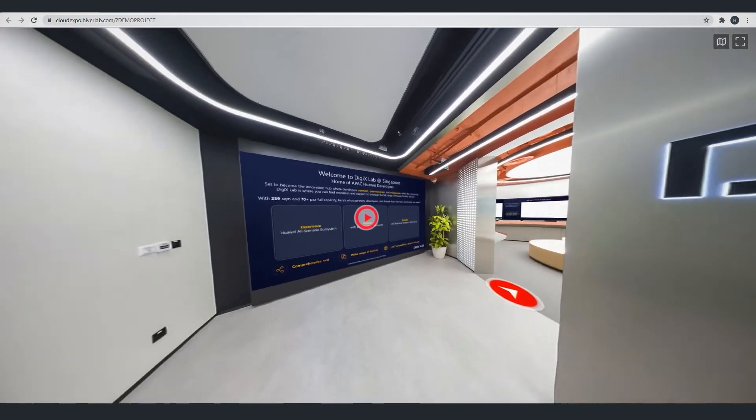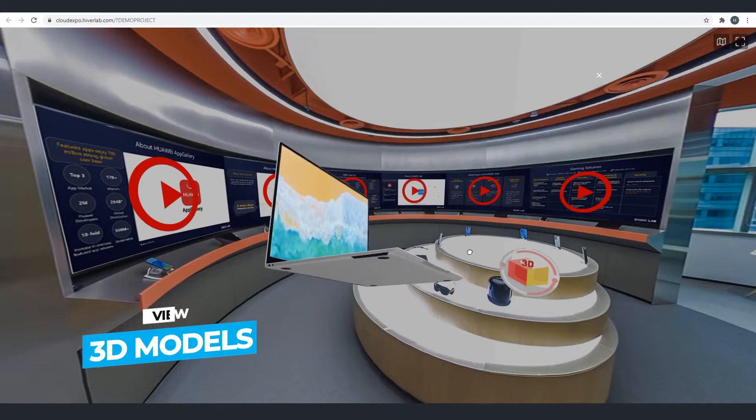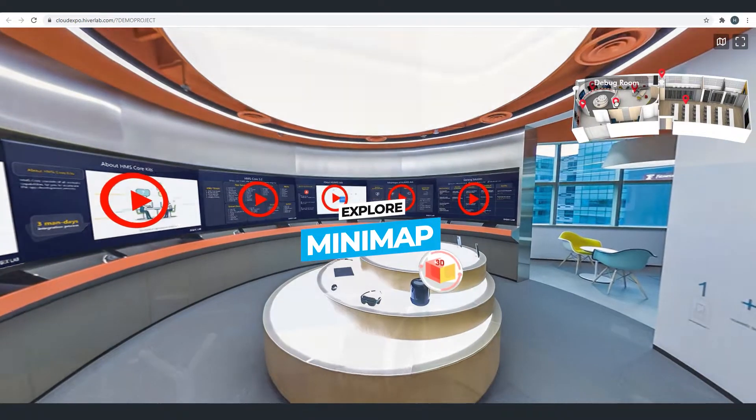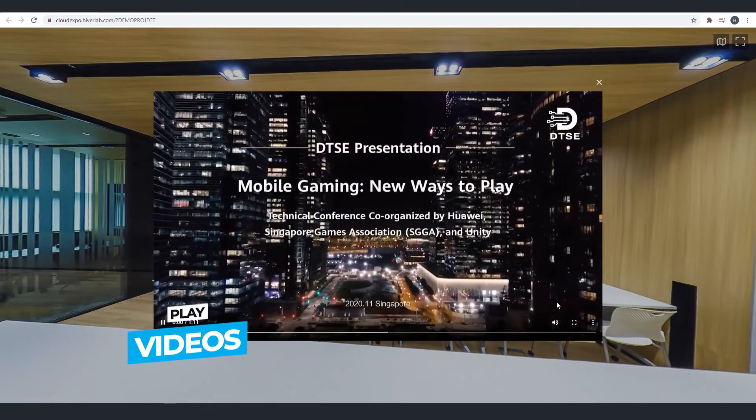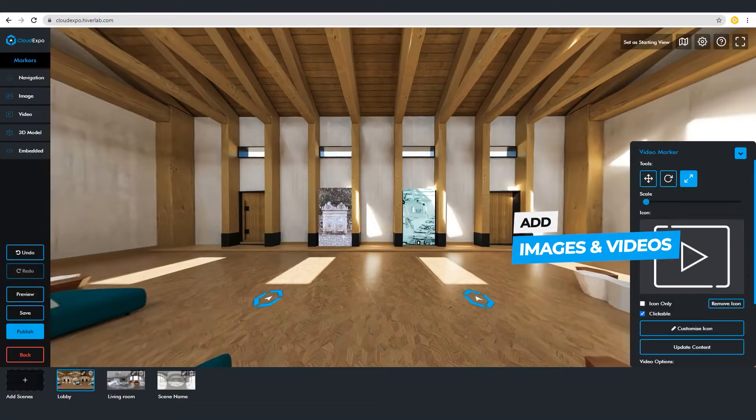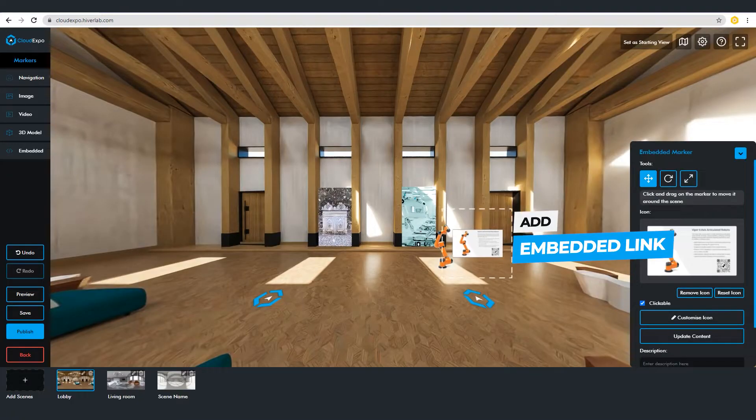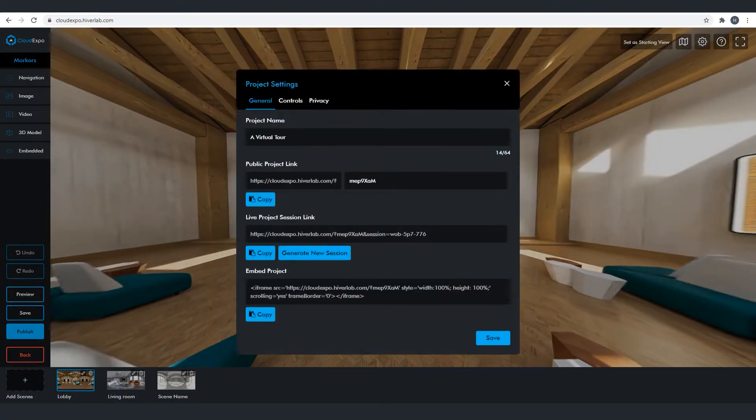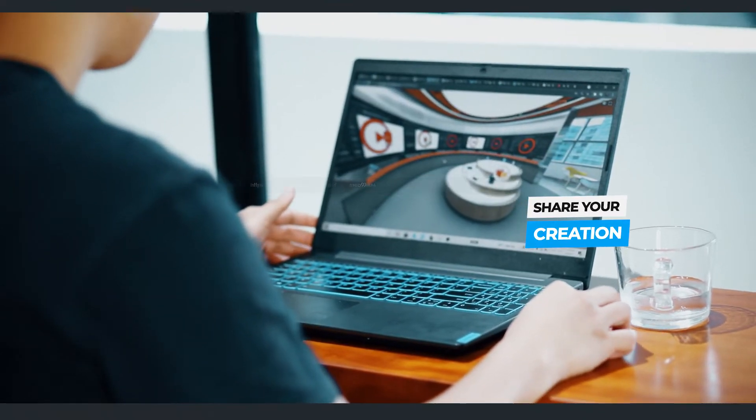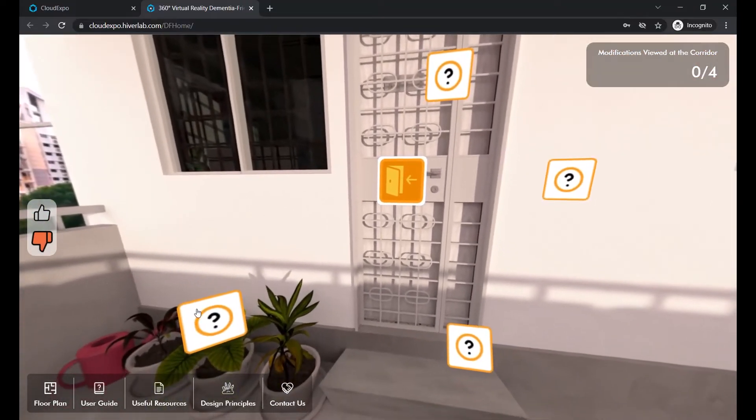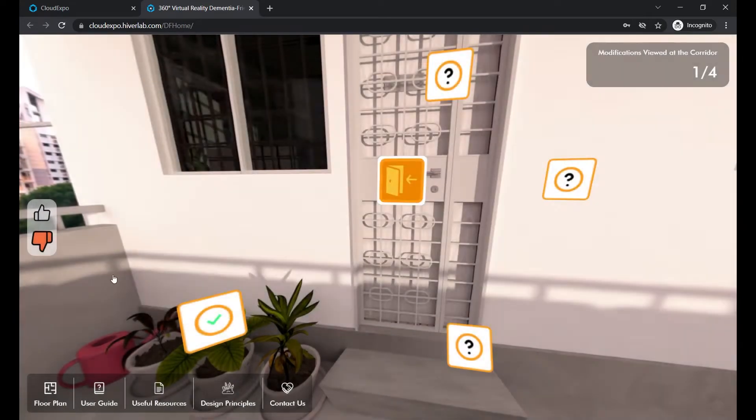Cloud Expo allows you to easily create an engaging and interactive virtual tour online. You'll be able to share your tour on your website or through a link in just a click. With Cloud Expo you don't have to do any coding, it's all just simple drag and drop.